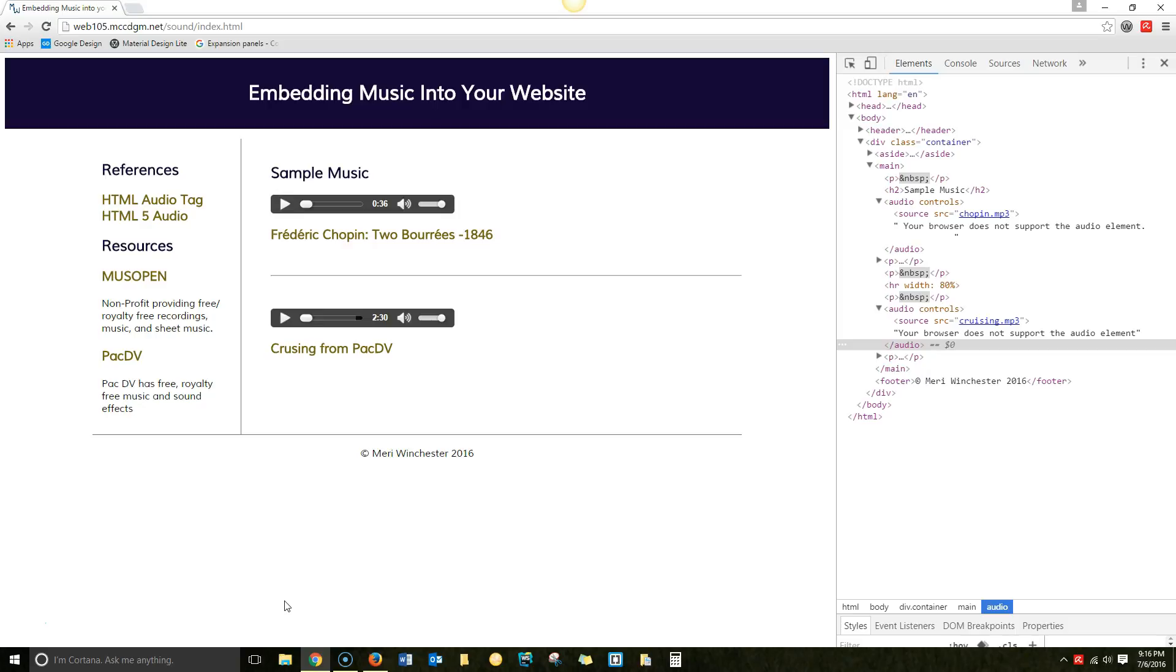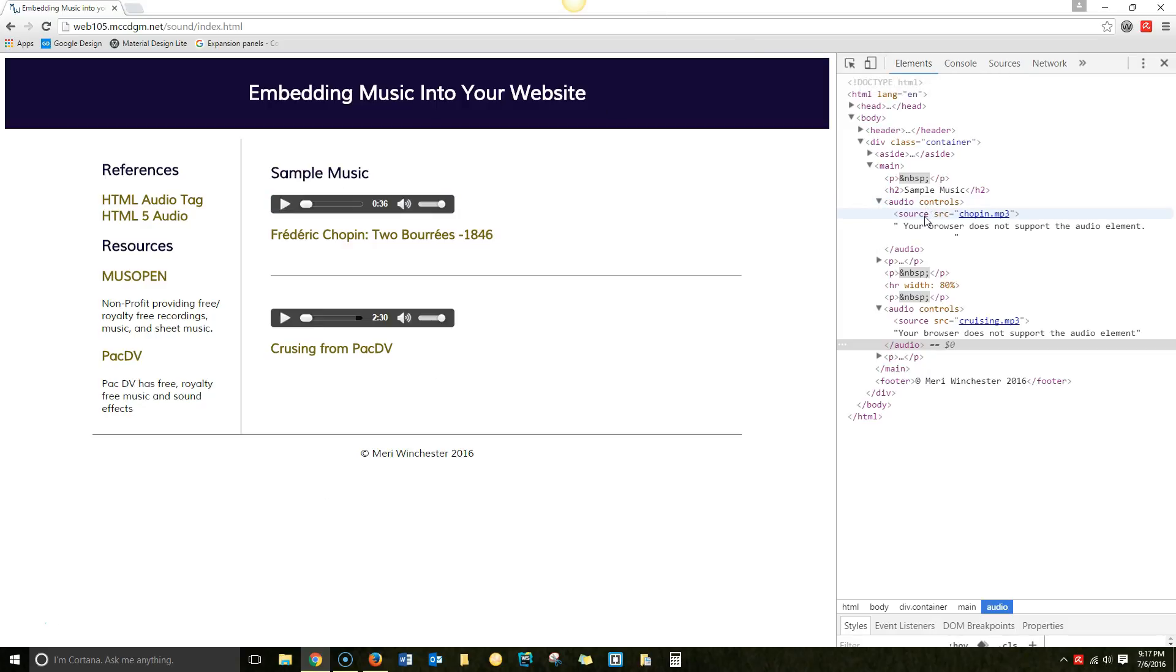With HTML5, it's integrated right into the code. So all you have to do is have audio controls, put your audio source in, and then you have the alternate. If it won't play, your browser does not support the audio element. Then you close audio.